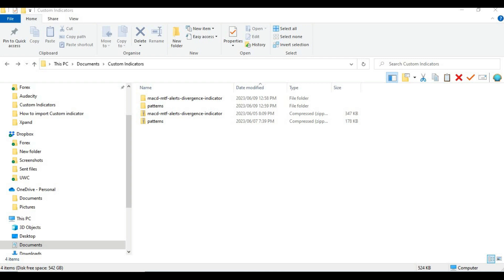Some people use MetaTrader 4 and some use MetaTrader 5, so I wanted to accommodate everyone. Before we begin, it's important to note that an indicator created for MetaTrader 4 will only function on MetaTrader 4, not on MetaTrader 5. Similarly, an indicator made for MetaTrader 5 will only work on MetaTrader 5. I will also show you how to determine which platform your indicator is for, so you can import it to the correct MetaTrader.